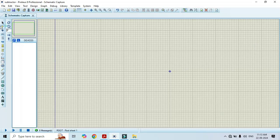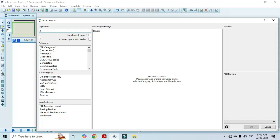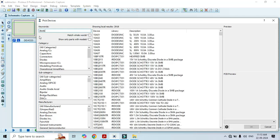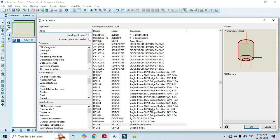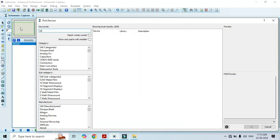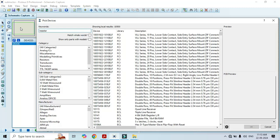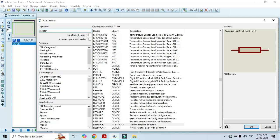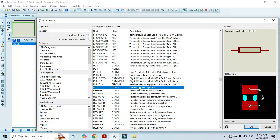Now we will perform this with the help of Proteus software. First, go to component mode and click on P, type 'diode' here. Here we can see the generic diode — just double click on it, and that is going to add it to the list. We also need a resistor; type 'resistor' and select the generic resistor symbol, then double click on it.